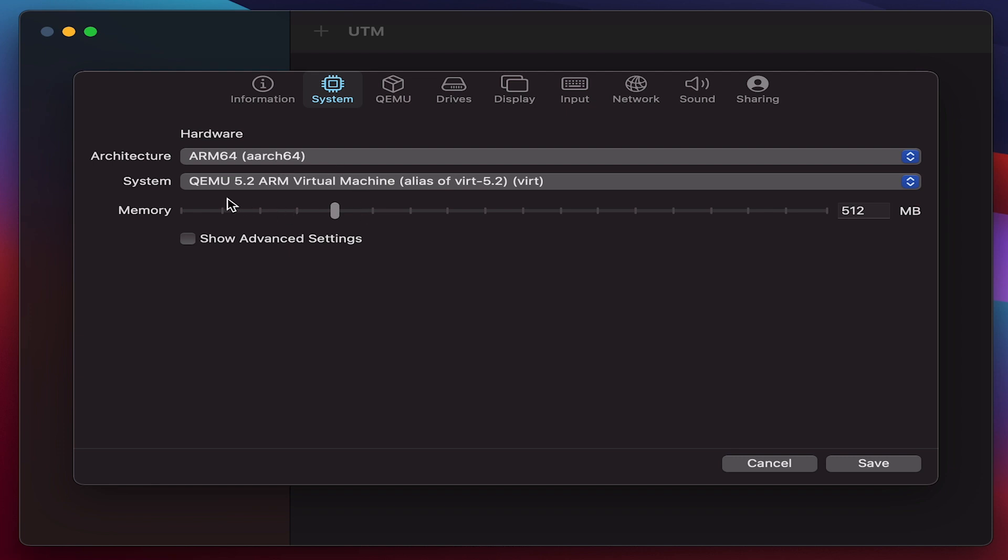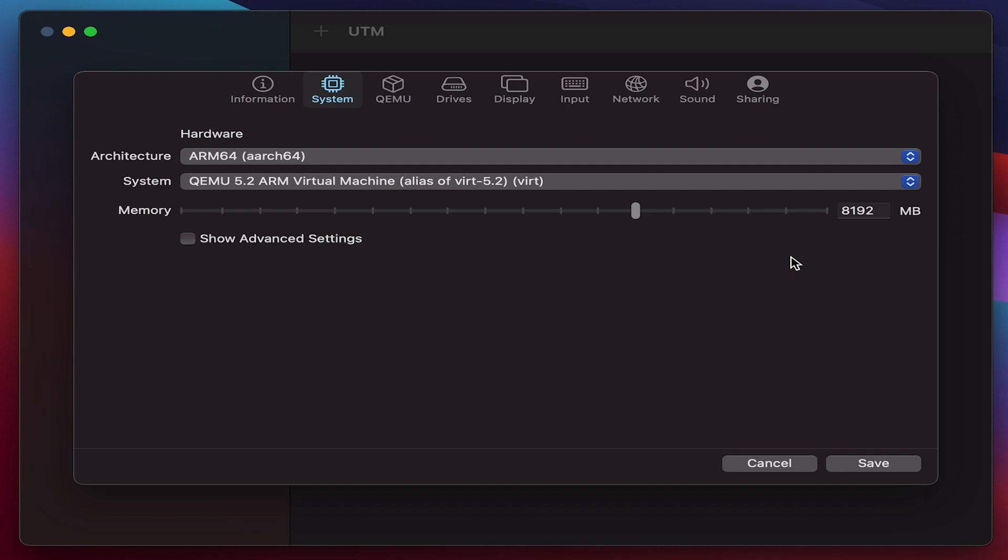When it comes to the memory, my personal suggestion would be to have at least a minimum of 4GB allocated for virtual machine to run smoothly. If you have a 16GB model of M1 MacBooks it's well and good, you can dedicate 8GB of memory. So I'm going to do that since I have a 16GB model. In case you have 8GB of M1 MacBook you can allocate 4GB accordingly.